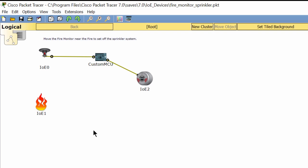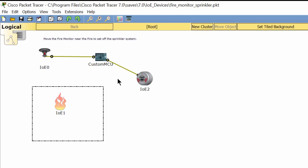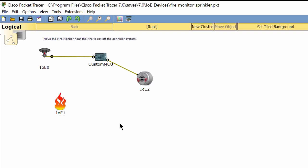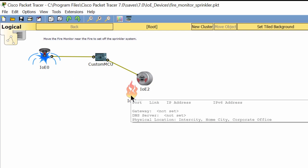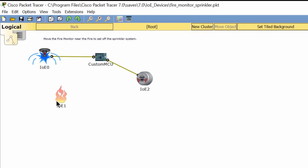Hello, in this lab I will show you the operation of the fire monitor and fire sprinkler. As you can see, when I move the fire near the fire monitor, the fire sprinkler will raise the water to put out the fire. And when I move the fire far away from the fire monitor, the sprinkler stops raising the water.